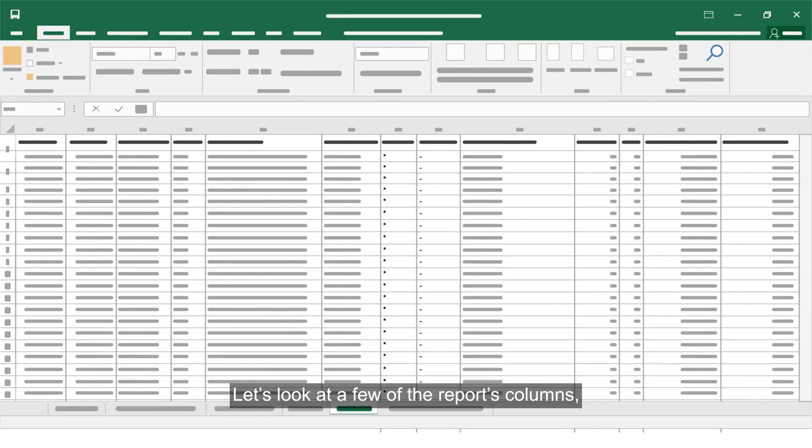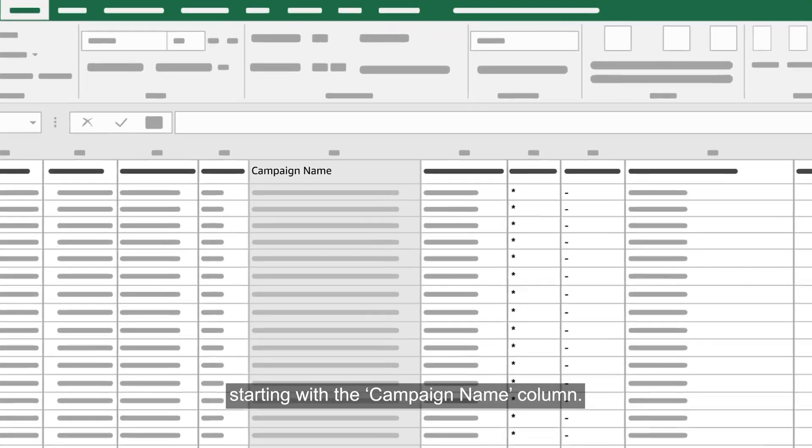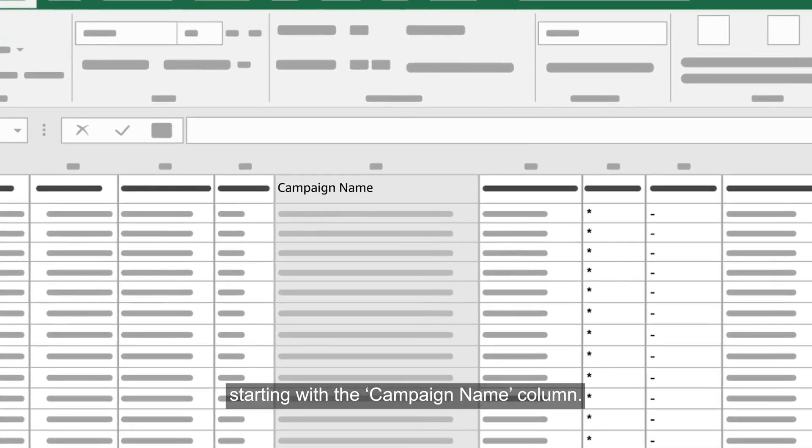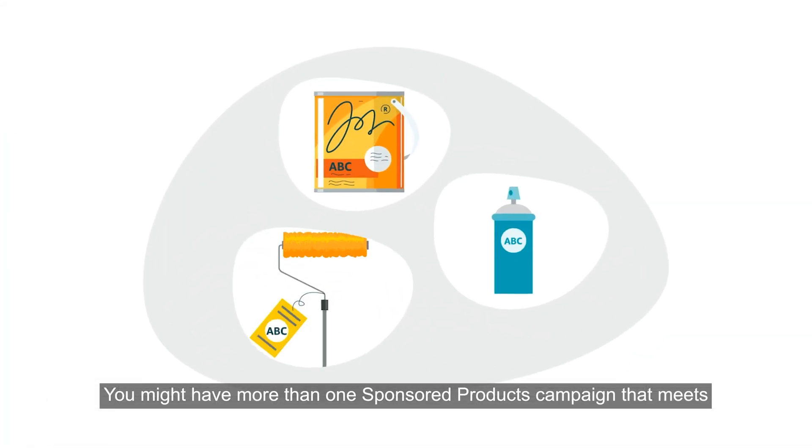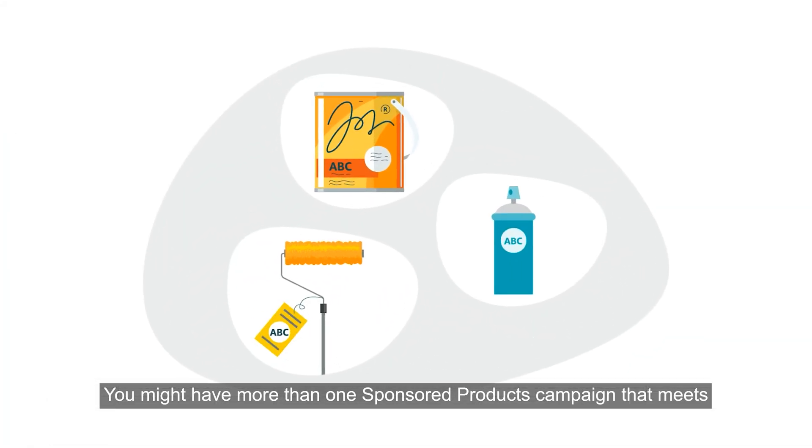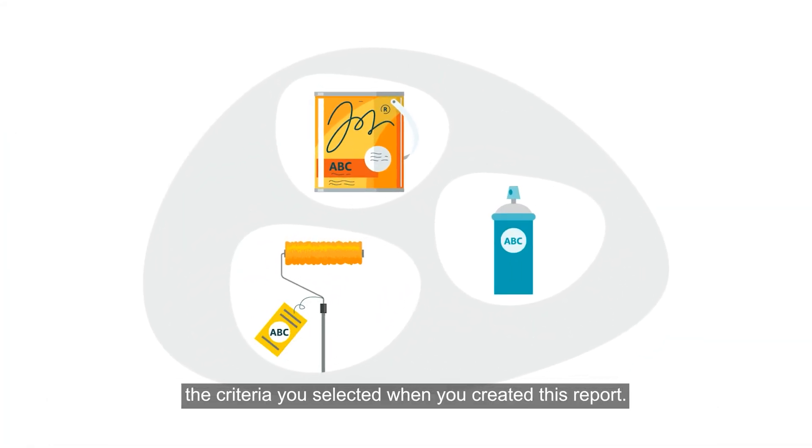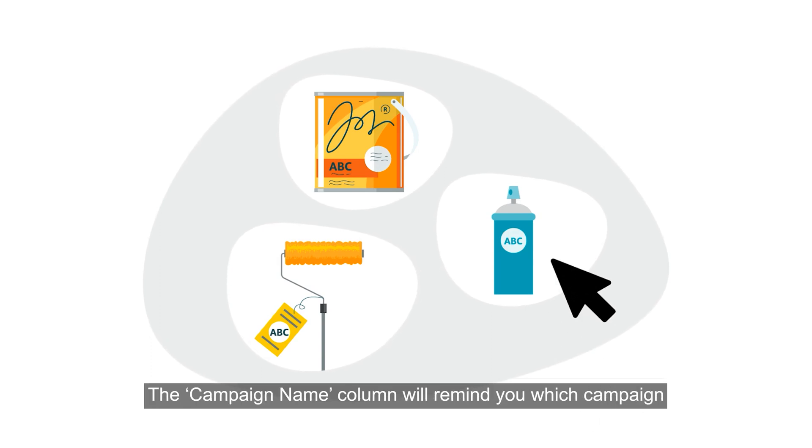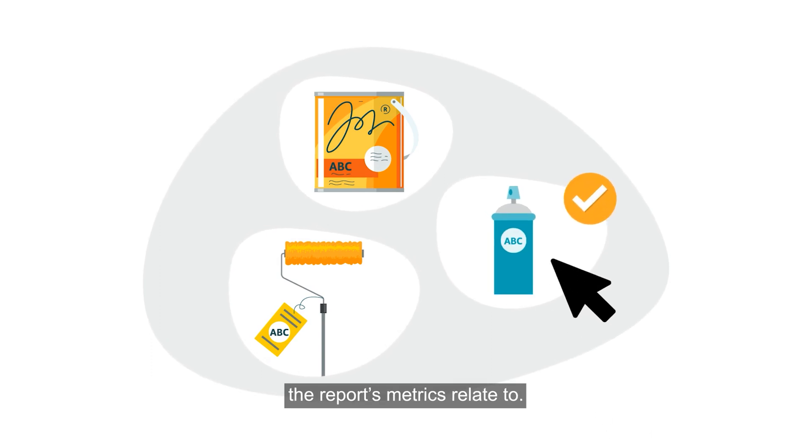Let's look at a few of the report's columns, starting with the campaign name column. You might have more than one sponsored products campaign that meets the criteria you selected when you created this report. The campaign name column will remind you which campaign the report's metrics relate to.